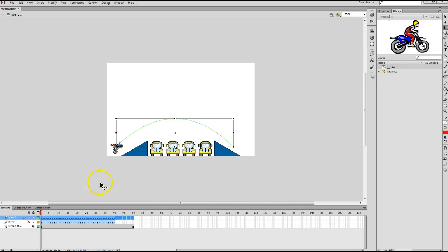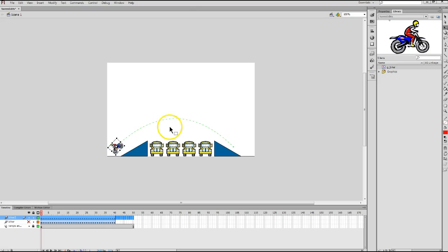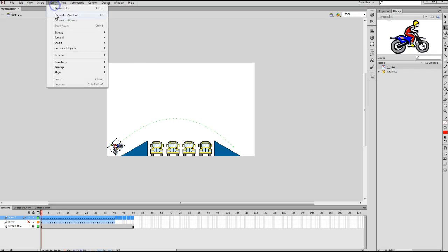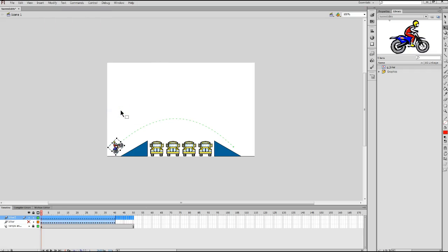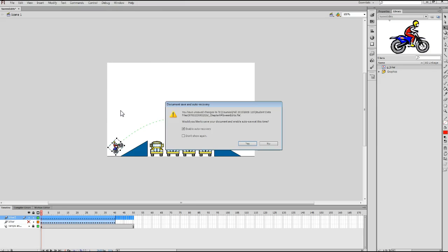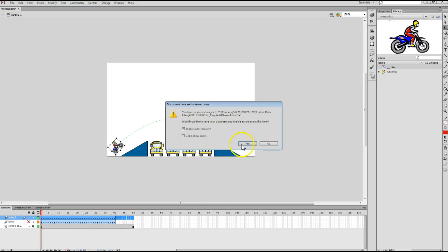Click the Biker object to select the Biker. Here at this point. There we go. And if you go to modify, transform, flip horizontal, you'll notice that changes the direction of the biker. And if this auto recovery box pops up, make sure the enable auto recovery option is checked. And then click on yes to get rid of that.